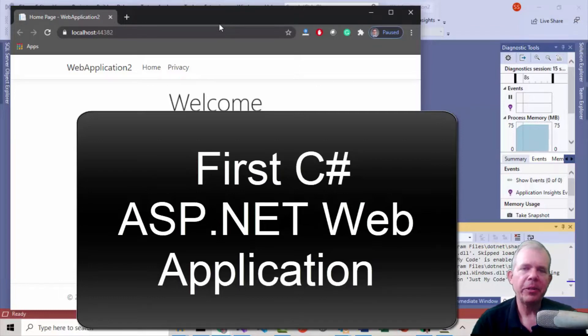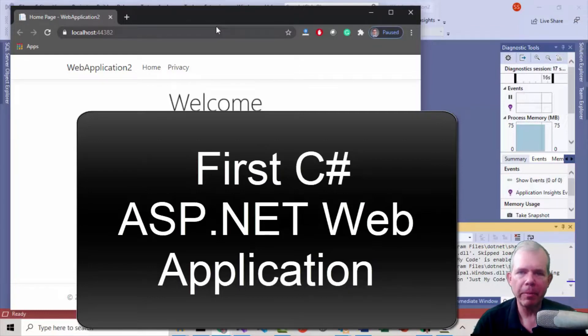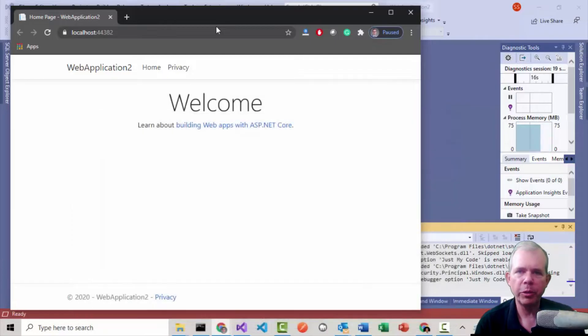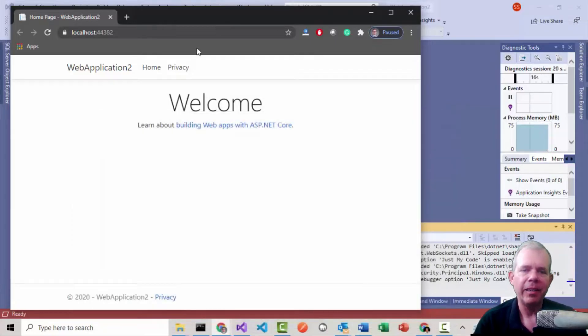Hi, in this video I'm going to show you how to create your first web application with C Sharp, Visual Studio, and ASP.NET.